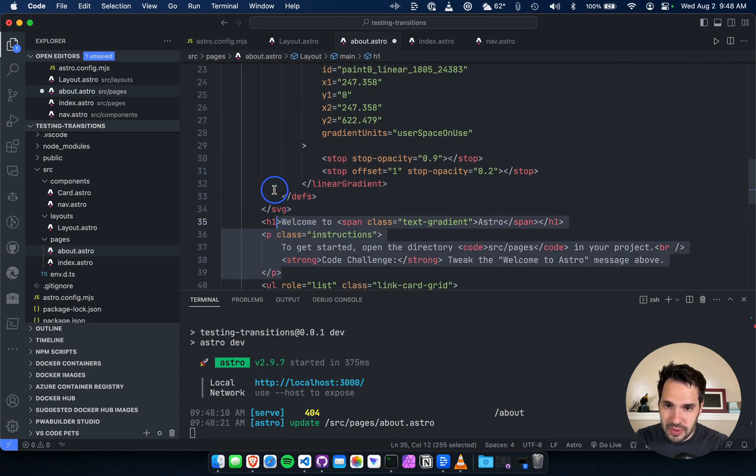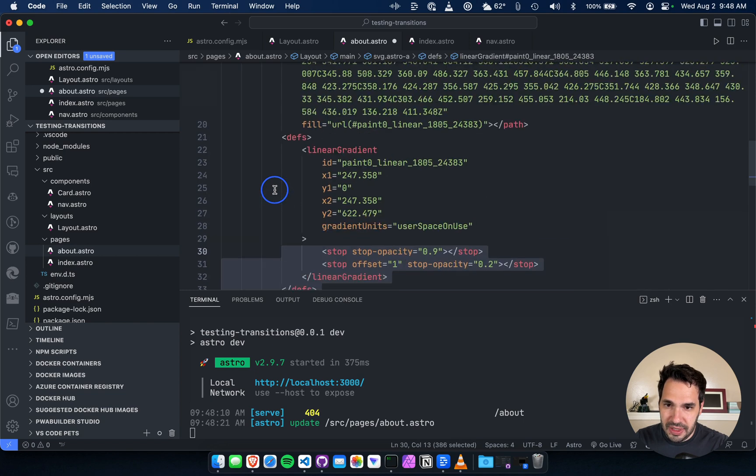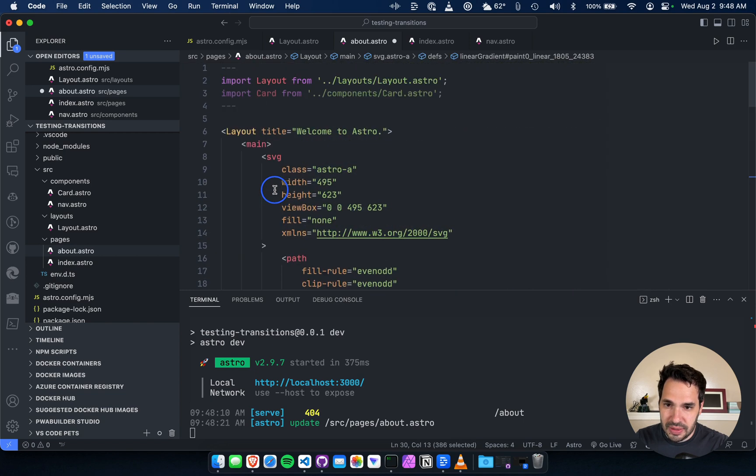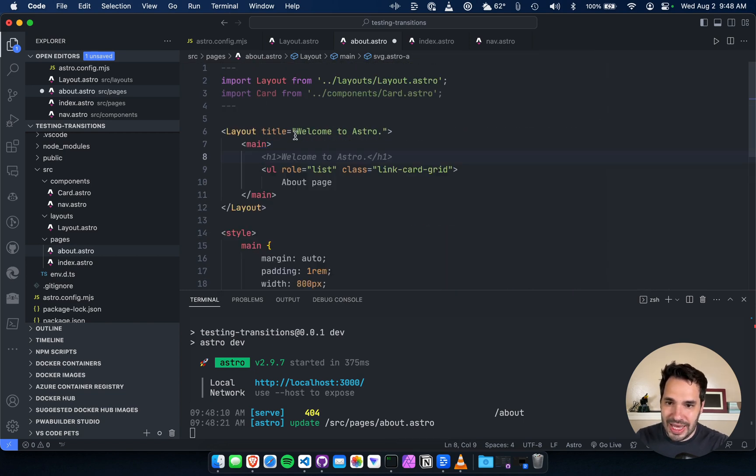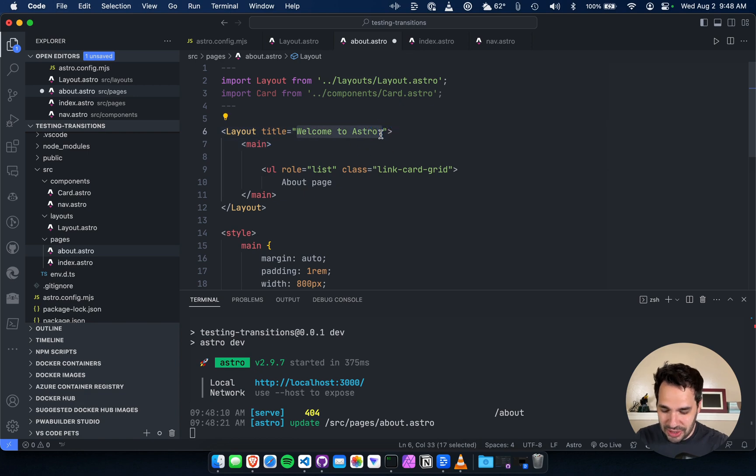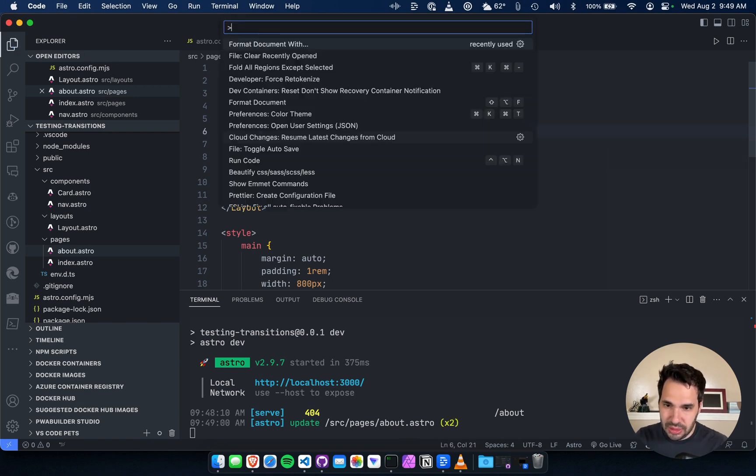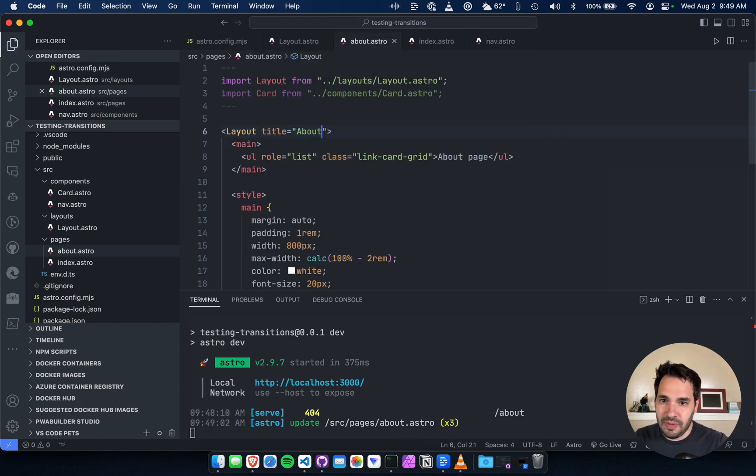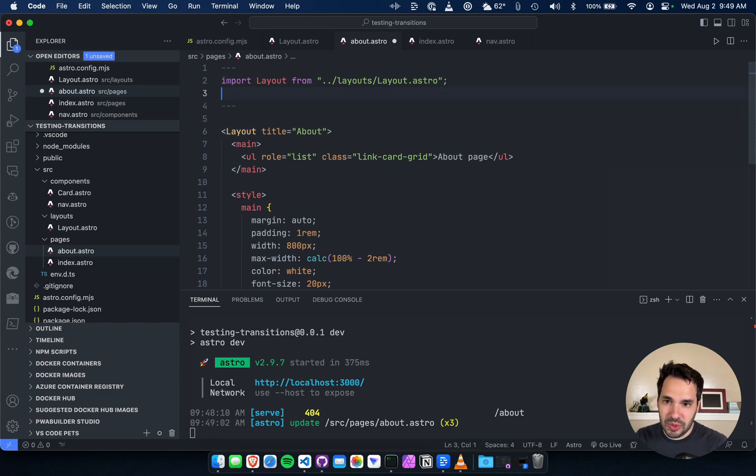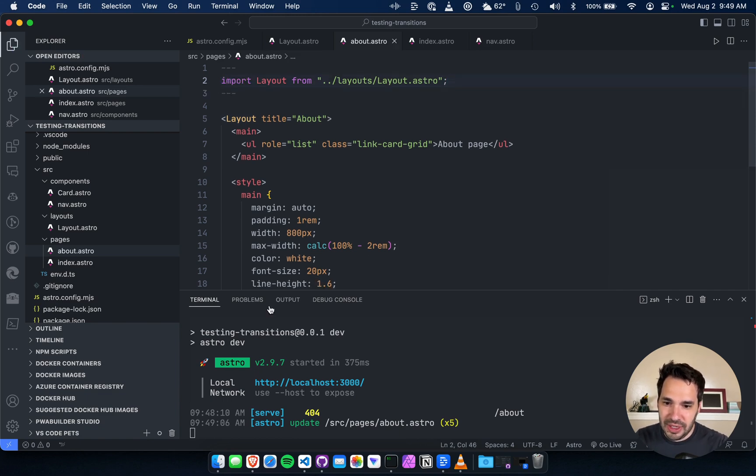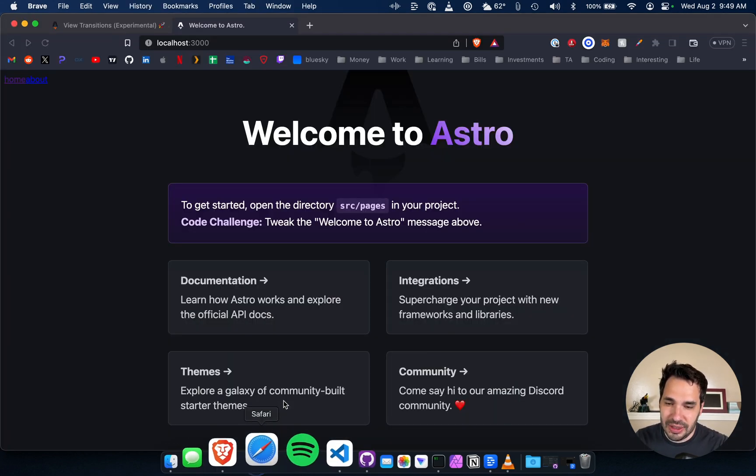Just get rid of this stuff here. I just want to test the page transitions. Format that, remove the card import which we got rid of here. All right let's go back to our page here, about.